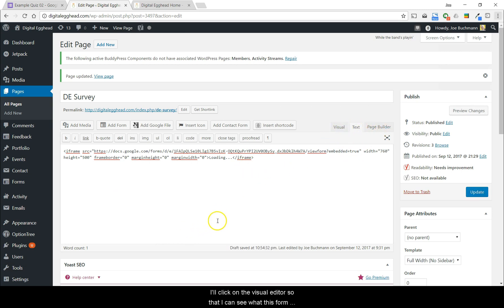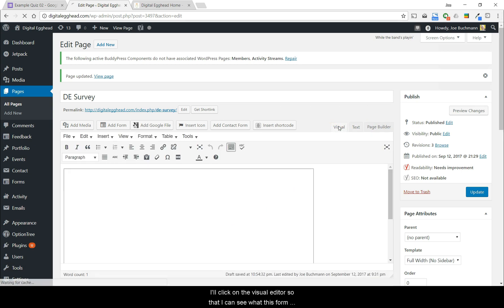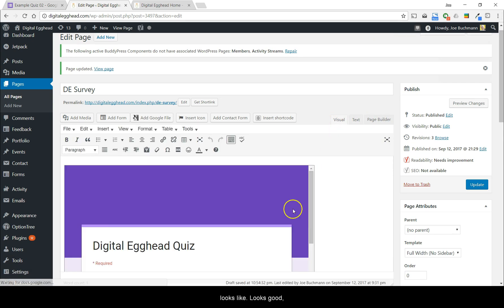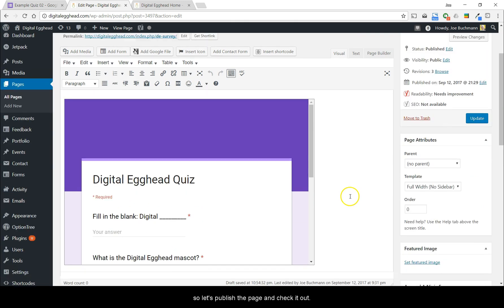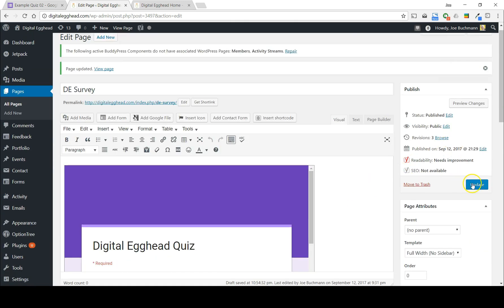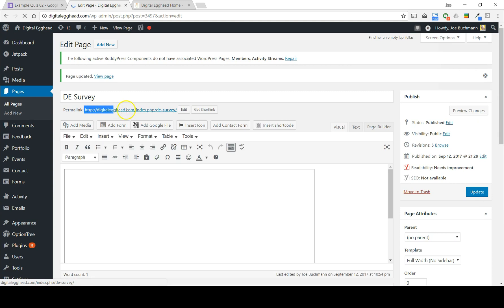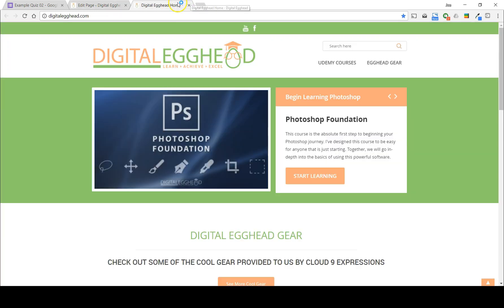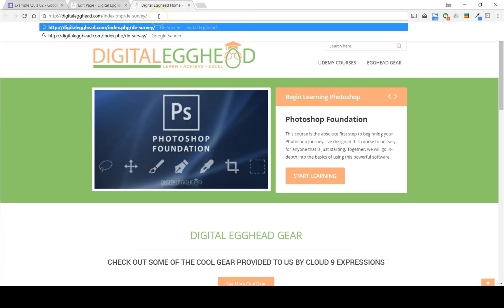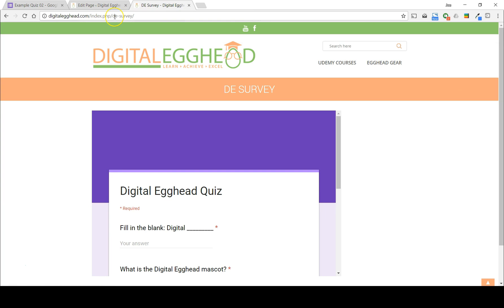Now I'll click on the Visual Editor so I can see what this form looks like. Looks good. So let's publish the page and check it out. And there it is.